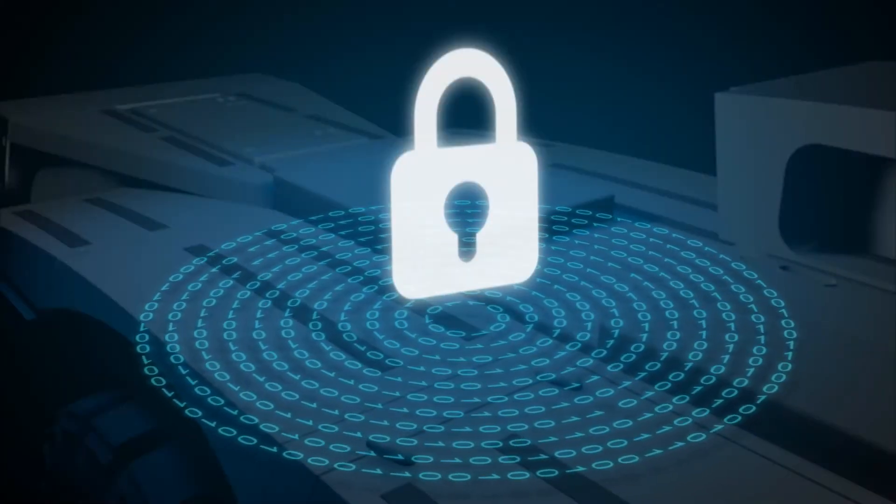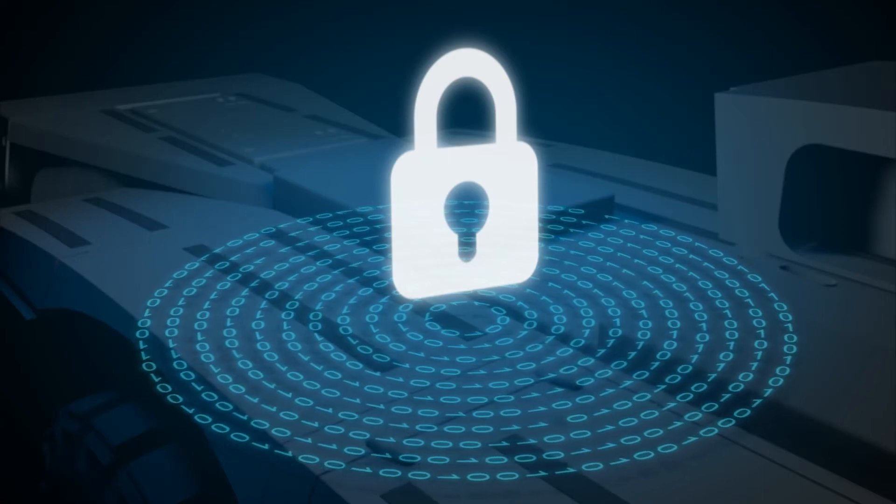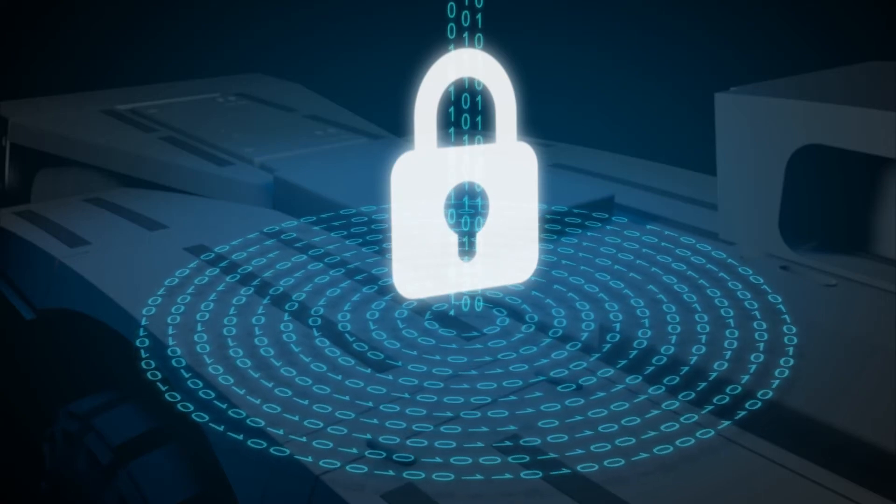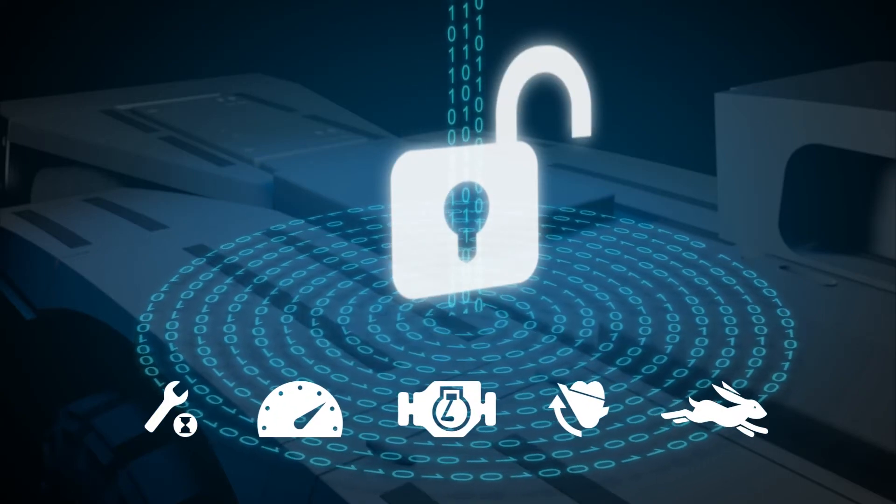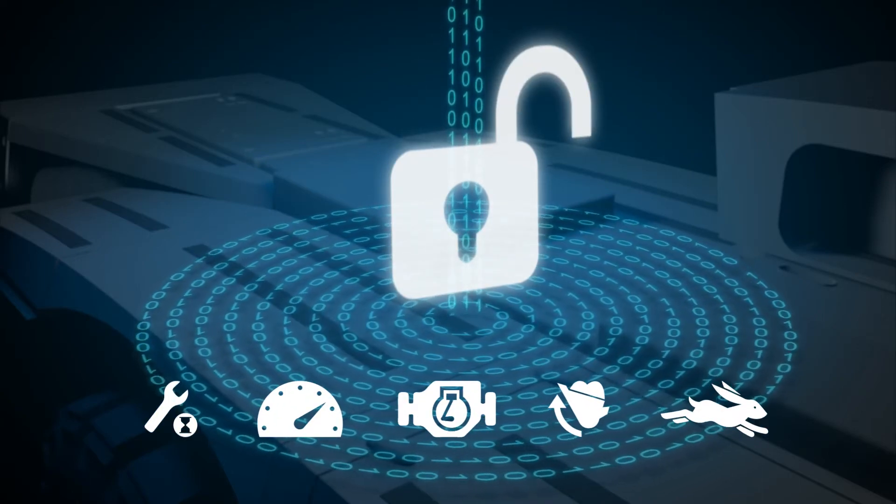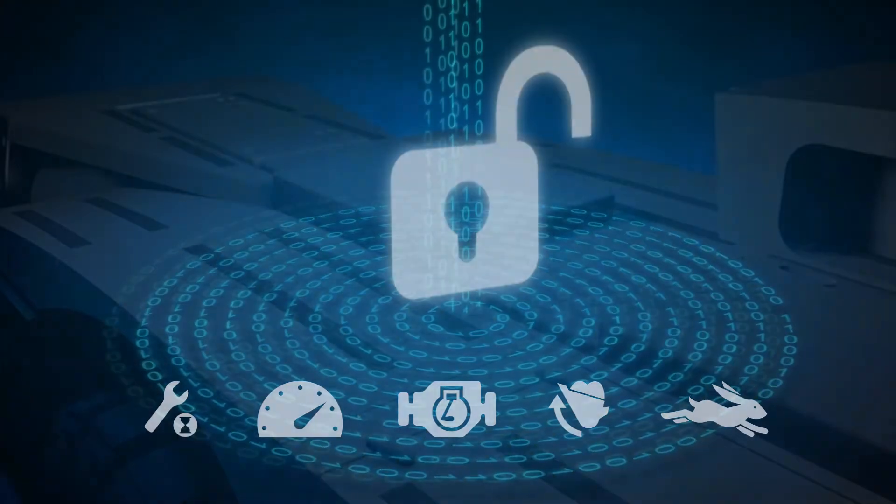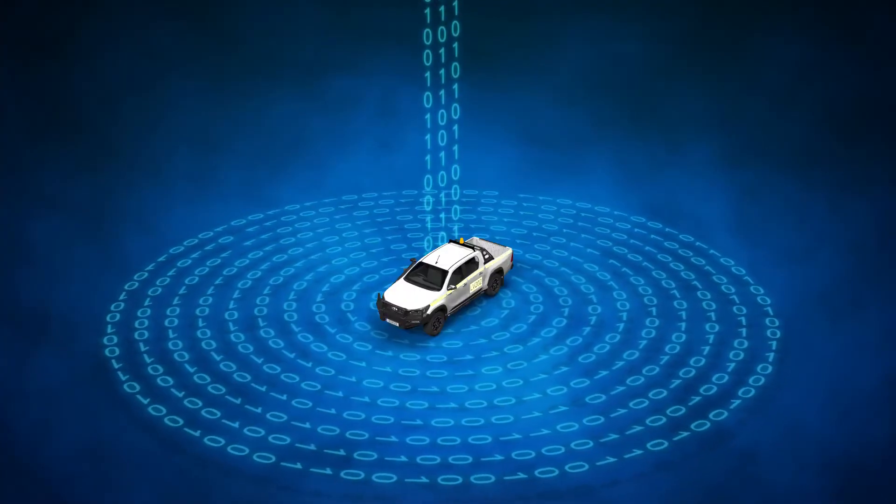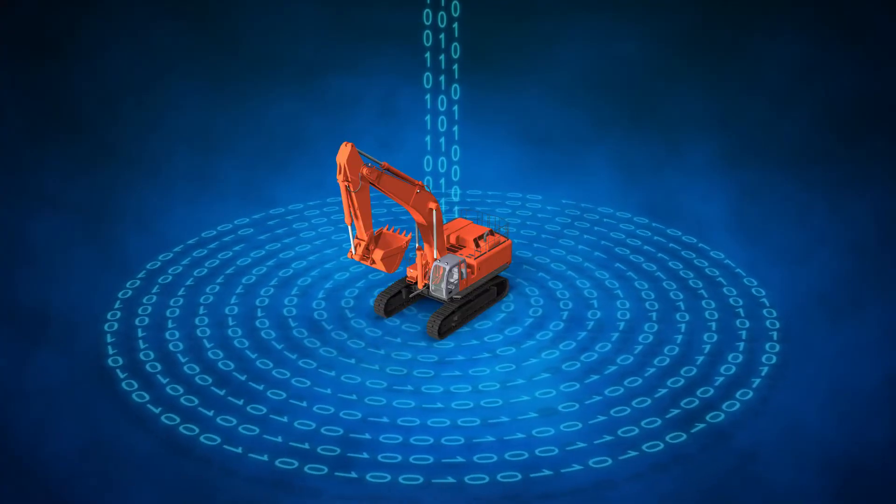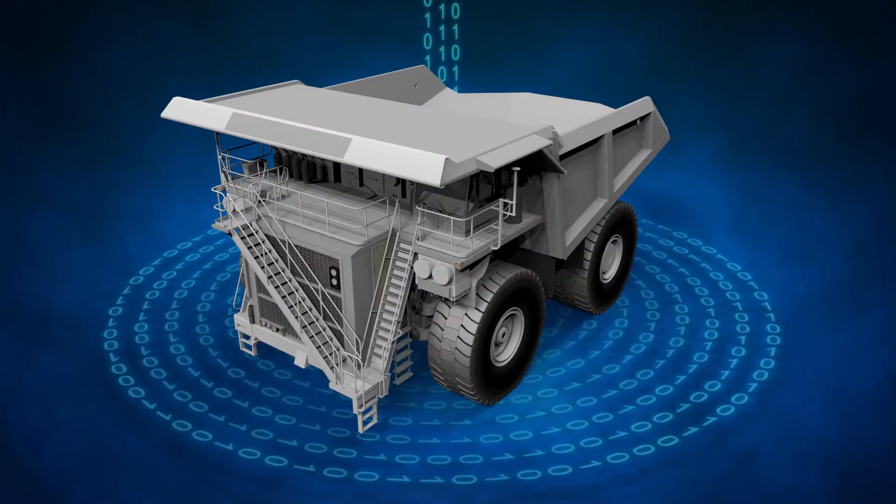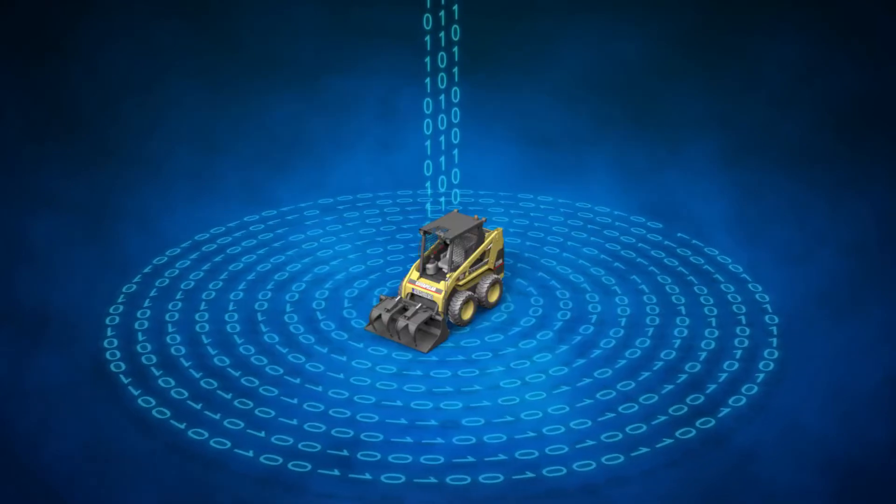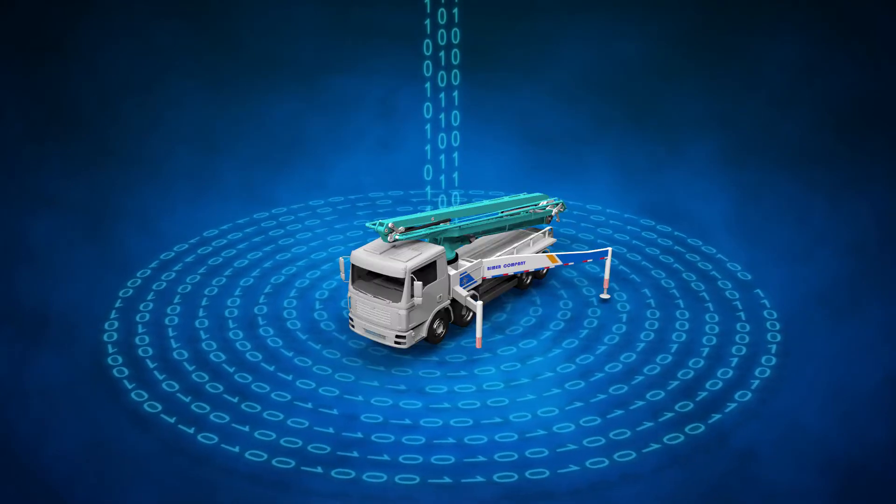OEMs can ultimately decide what data customers are provided, whereas the MDG unlocks and provides full unrestricted access to data. No matter what machine brand or third-party system your operation has, data is delivered in a consolidated format.